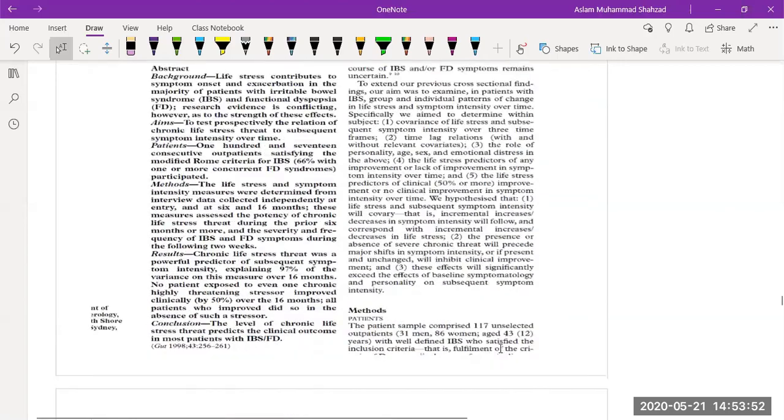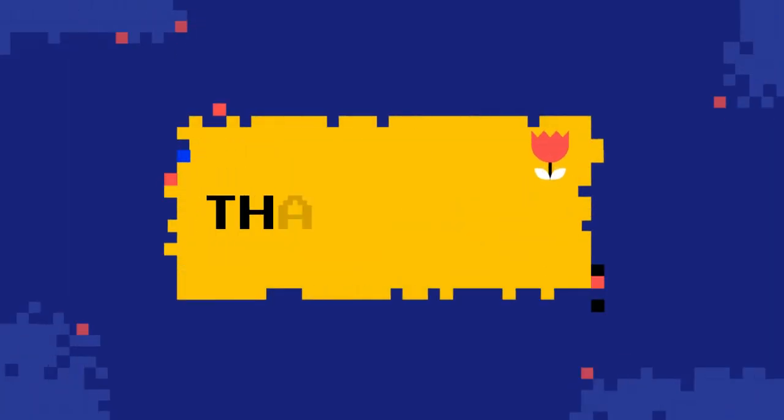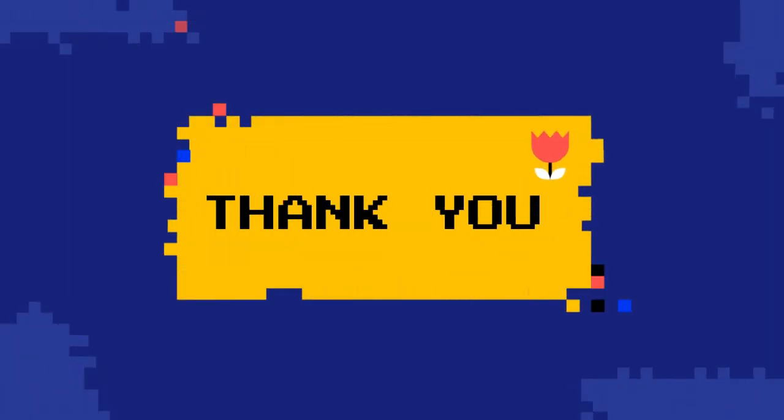You can read this paper - it is available online. Thank you so much for today's lecture. Hope to see you again.